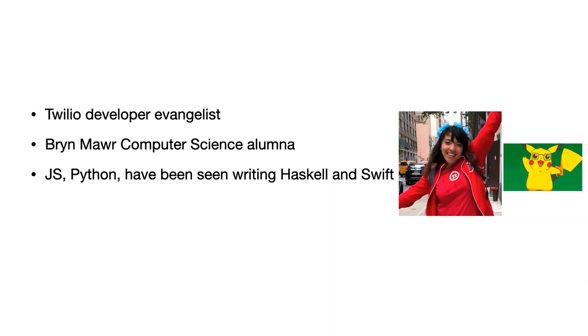I tend to write JavaScript and Python but I have been seen writing Haskell and Swift, and I'm a big fan of Pikachu, hence Pikachu on the side.